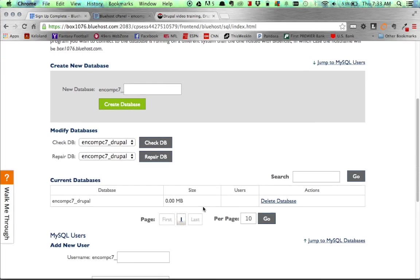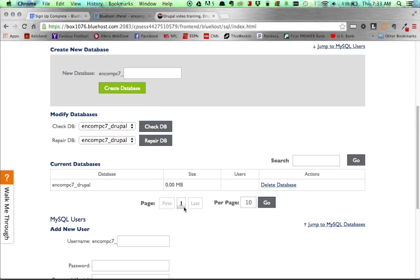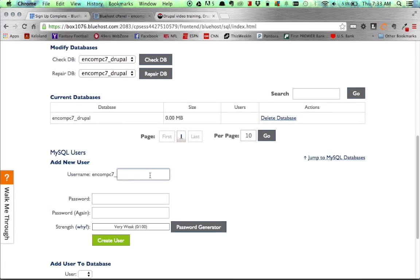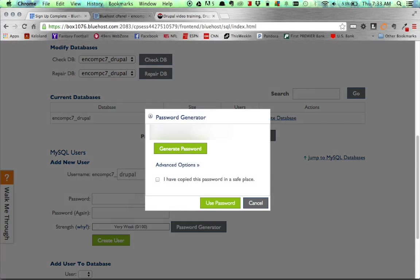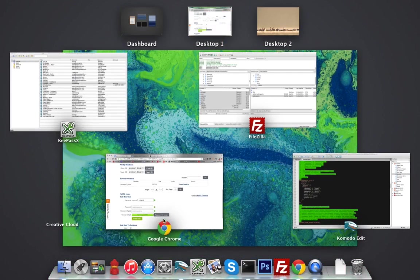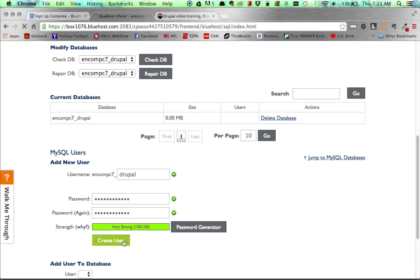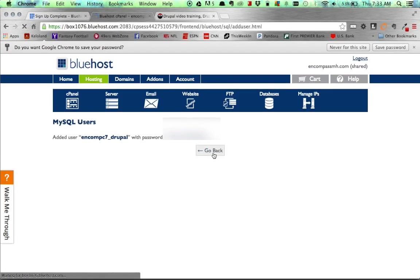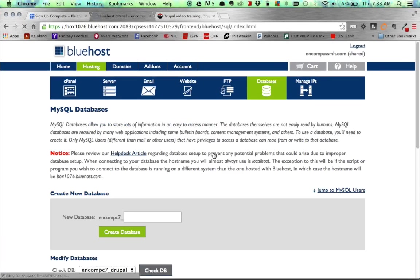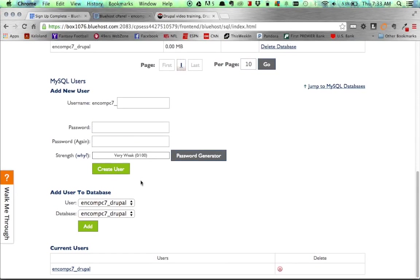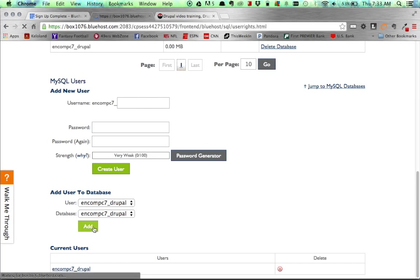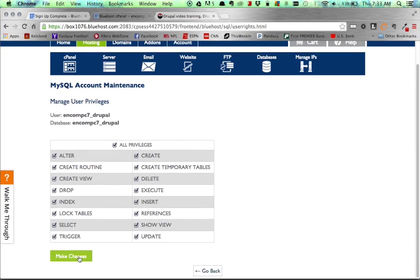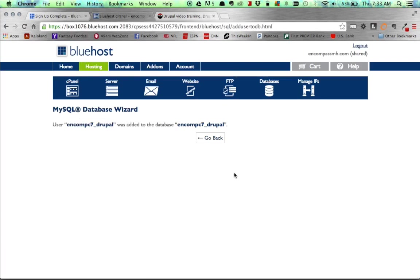As you can see here, now I have my database created, and the next thing I want to do is create a user. I'm just going to do the same name, and then I'm going to have Bluehost generate my password for me. And there we go. And now we're going to create the user, and then go back. And then I need to make sure I add that user to that database. So we're going to go ahead and do that. Click on All Privileges to give them all access, and then click Make Change button.